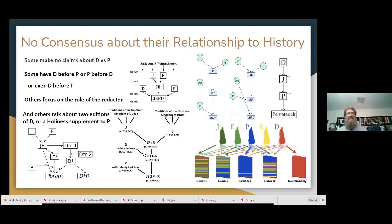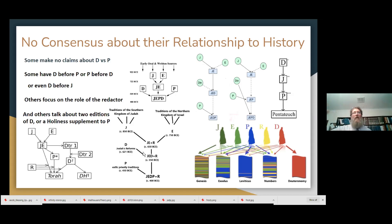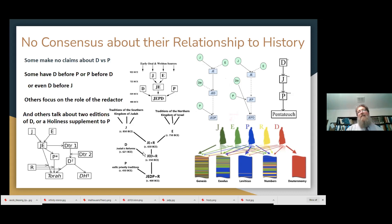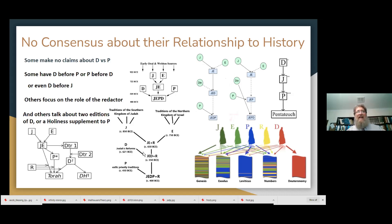Most scholars believe that there is plenty of evidence for this documentary approach, which is called the documentary hypothesis. But again, there isn't consensus about every aspect of how you divide up the Torah this way, or what the order is, or where they emerged and where they were put together.